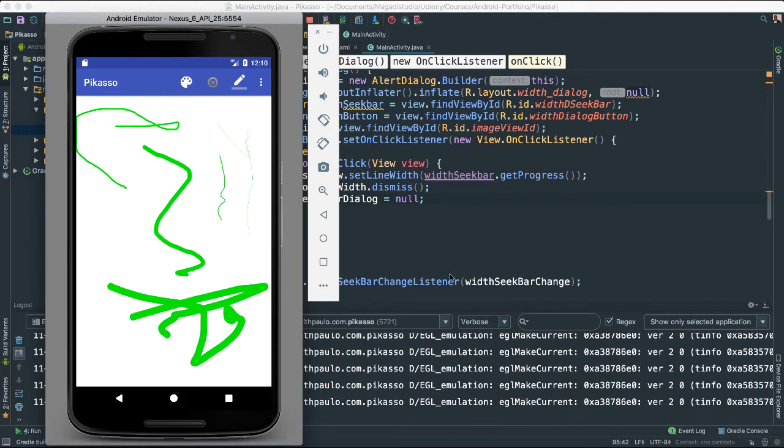So now we are able, of course, to set our width using our dialog.